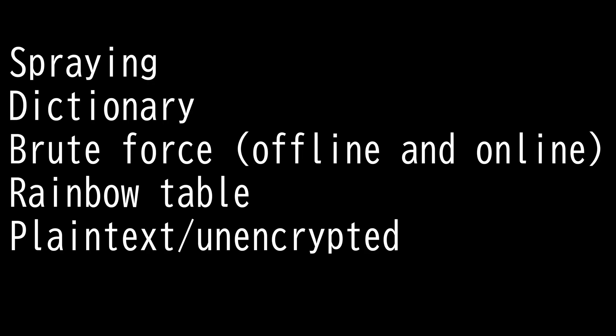Now that you know how hashes work, let's go over the five different password attacks that you should know for the Security Plus 601 exam. First we have the spraying attack. Spraying attack is when the attacker simply tries a small list of common passwords on multiple accounts.